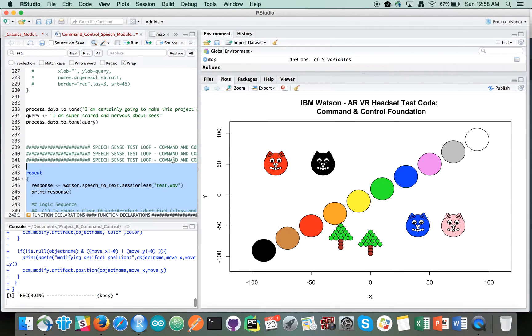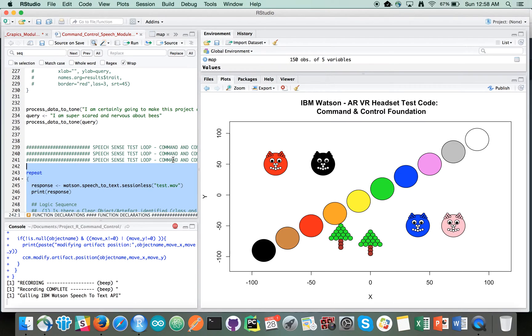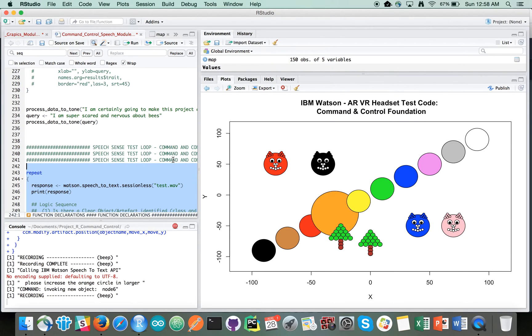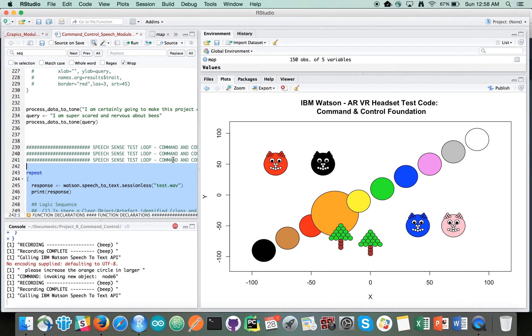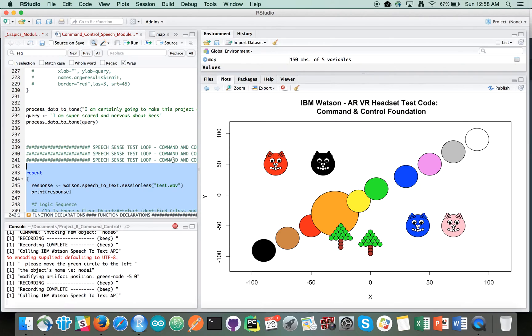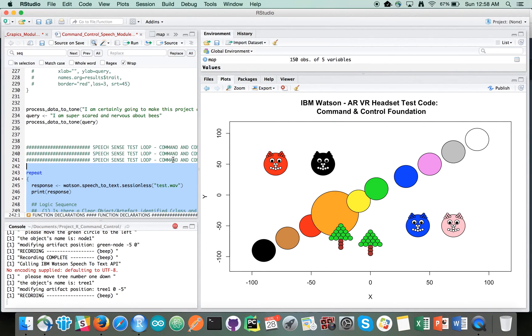Please increase the orange circle in larger in size. Please move the green circle to the left. Please move tree number one down. Please change cat number three to orange.